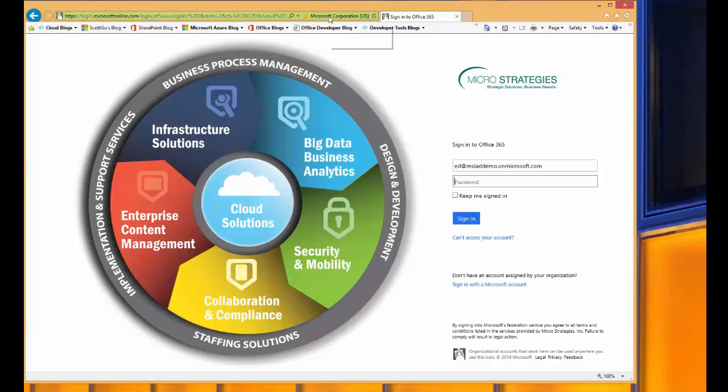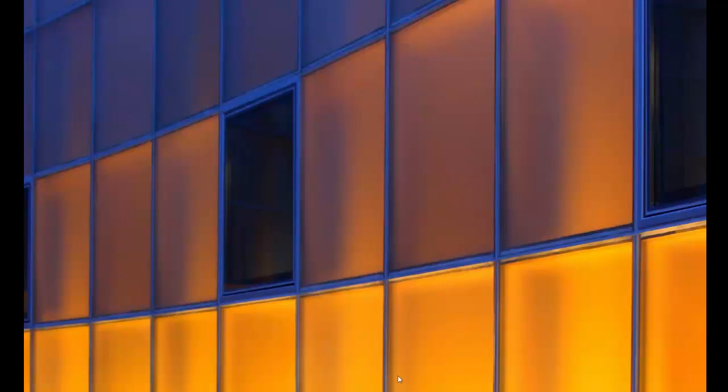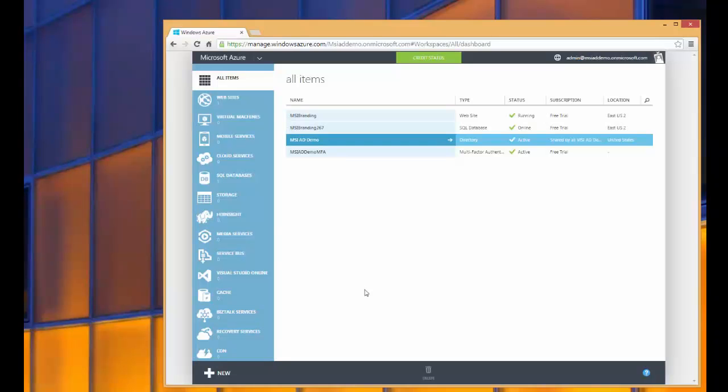So now that we understand the different user scenarios, let's see what's involved in making this happen. To enable branding of the Office 365 login experience, a subscription to Azure Active Directory Premium is required, and this is an additional fee on top of the Office 365 subscription itself.